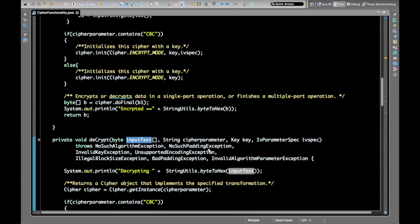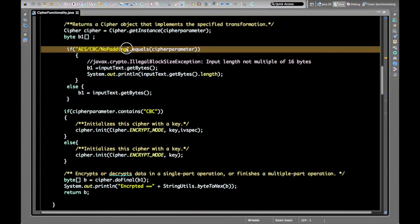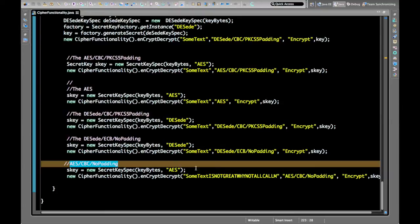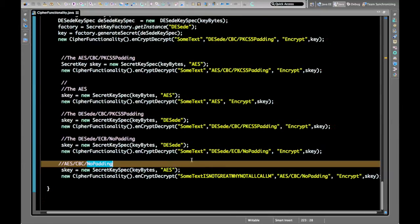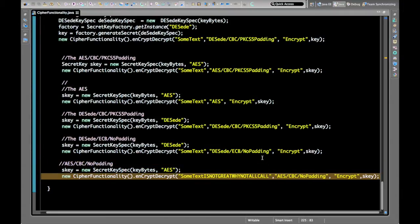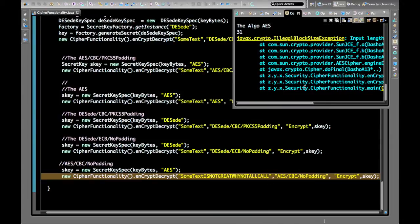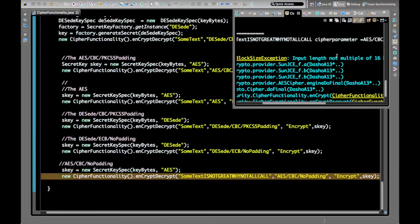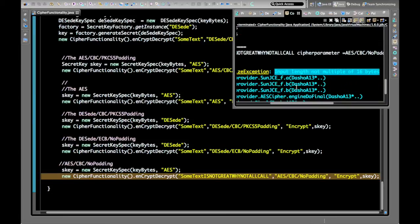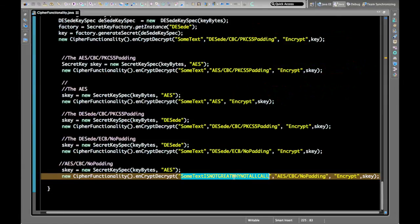Let's look at the no-padding use case. In this case we run the program and get an error: IllegalBlockSizeException — input length is not a multiple of 16 bytes. The length of our plain text is 31 bytes, which is not a valid block size.